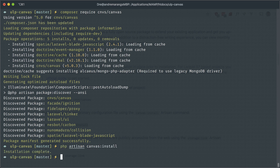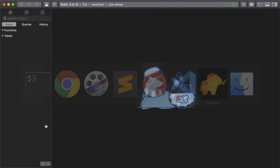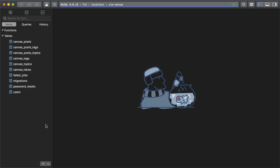Cool. And if you look at the database, that should have added those tables, and it did. You can see these ones prefixed with Canvas for the posts, the tags, and the topics.